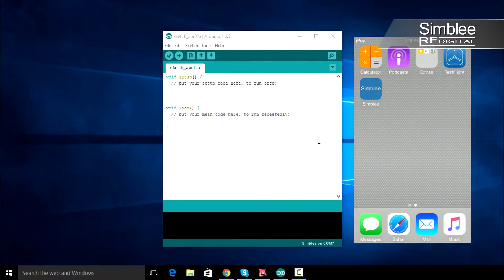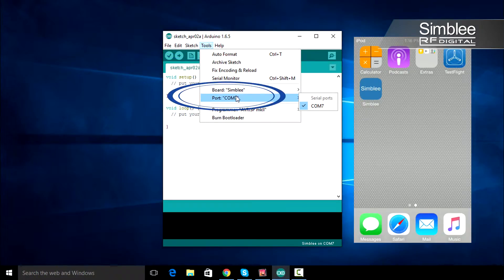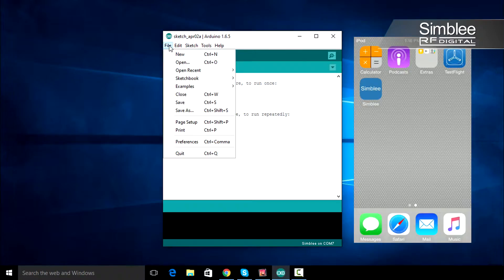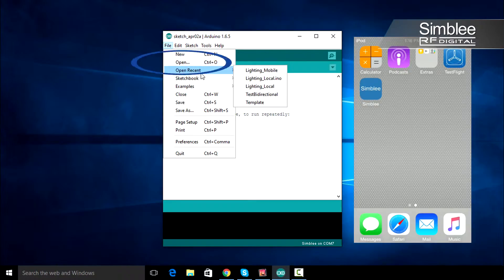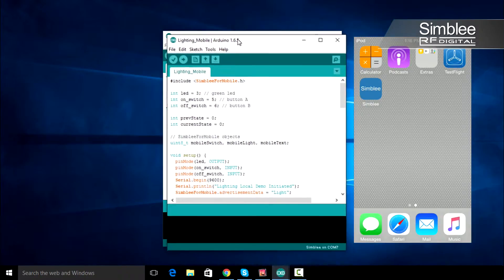In your Arduino IDE, go to Tools, Port, and make sure the correct COM port is selected for your Symbly device. Then navigate to File, Open, and open your lighting_mobile sketch. We'll be building off of that.